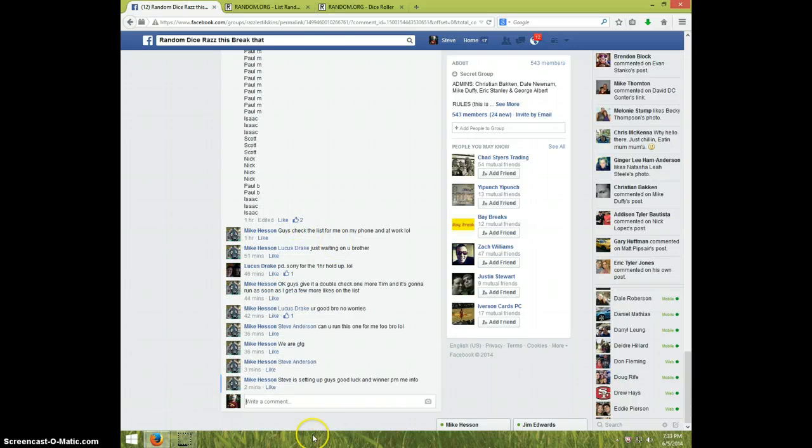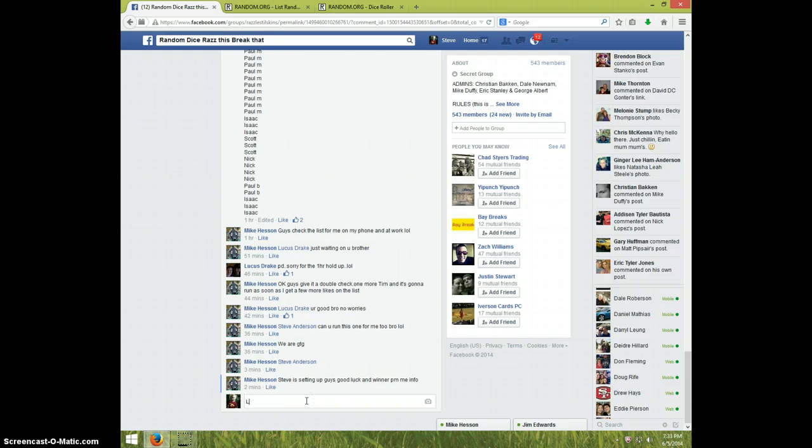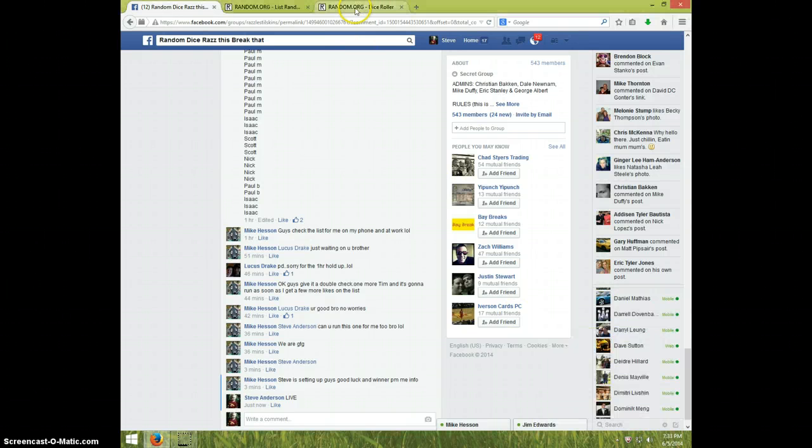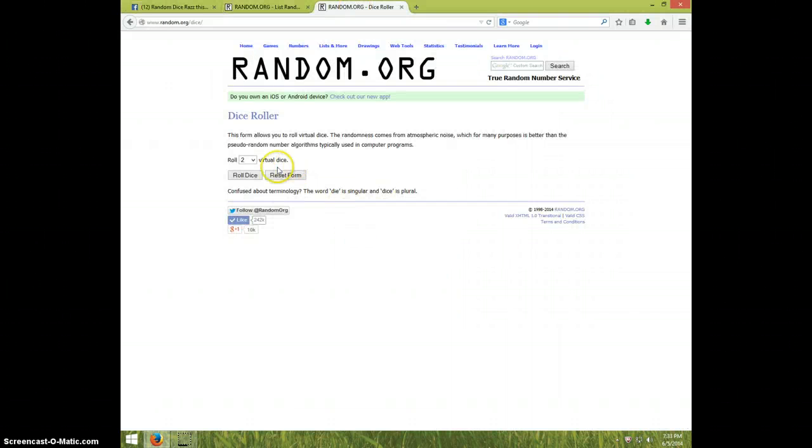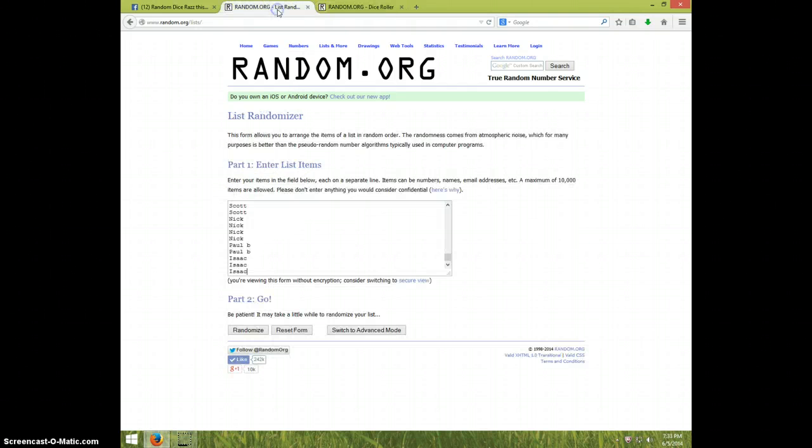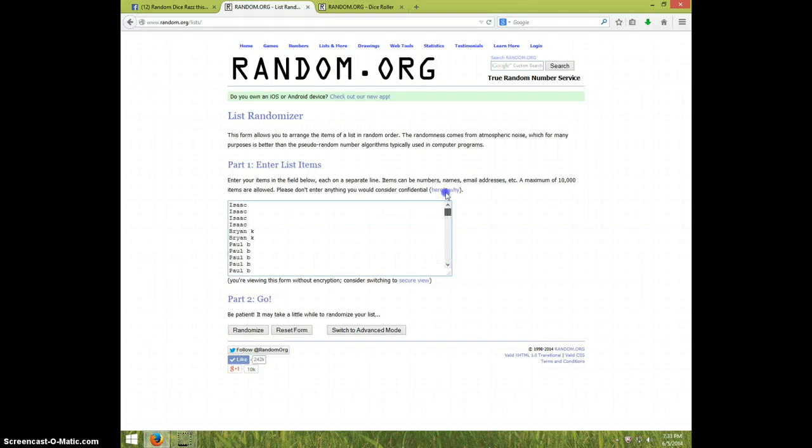So everything should be good with that. I'm gonna type live, and it's 7:33. We're gonna roll two dice and it's gonna be a four or higher six times guys, six times.